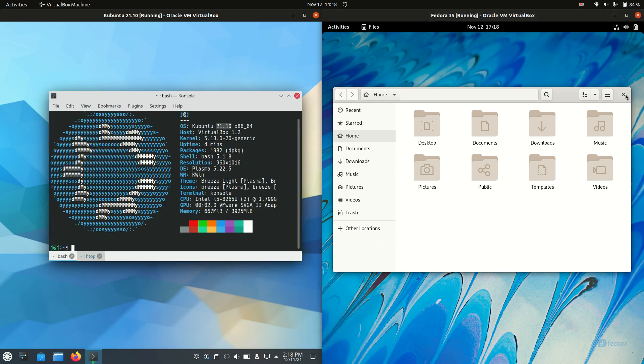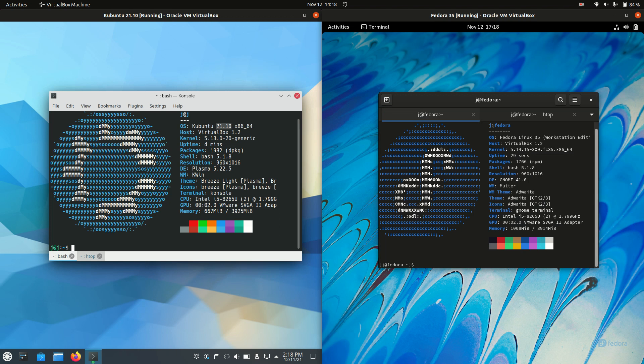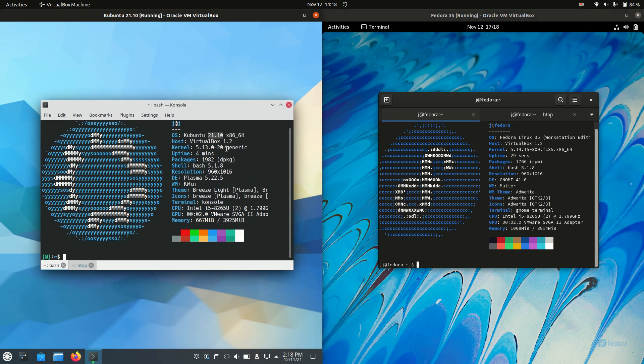Moving on. I did briefly mention it before, but we now need to have a discussion, you and me, about the kernel. Kernel for Kubuntu. 5.13.